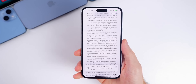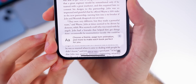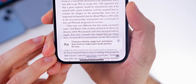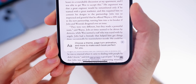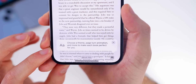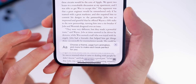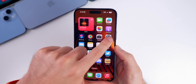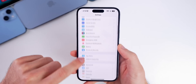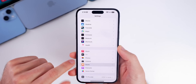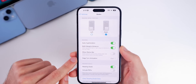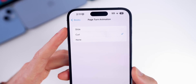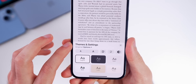In the Books application, there's a new popup that says 'choose a theme, page turn animation, and more to make each book perfect for you.' In the previous beta we saw the classic page turn animation return. You can change it in the Books app or in Books settings, where there's a new toggle with options for slide, curl, or none.